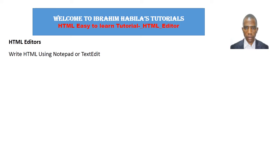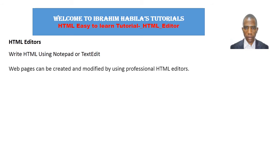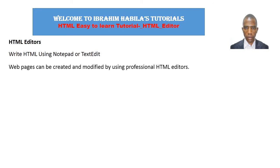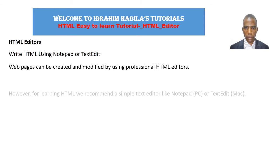Welcome to our next HTML tutorials on HTML text editors. Write HTML using Notepad or TextEdit. Web pages can be created and modified by using professional HTML editors.